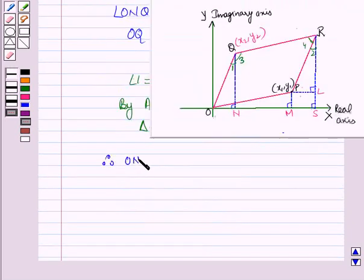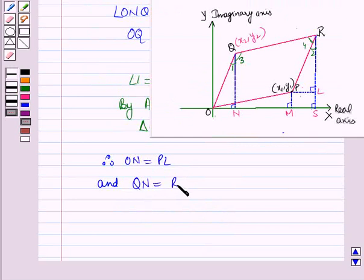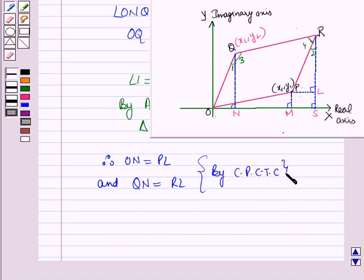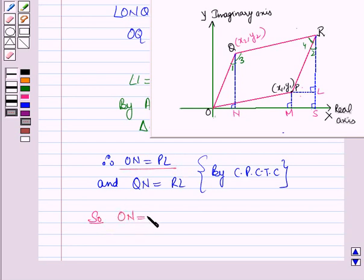Therefore, ON equals PN and QN equals RL — that is, corresponding parts of congruent triangles are congruent (CPCTC). From the diagram, PN equals MS, so ON equals PN equals MS.